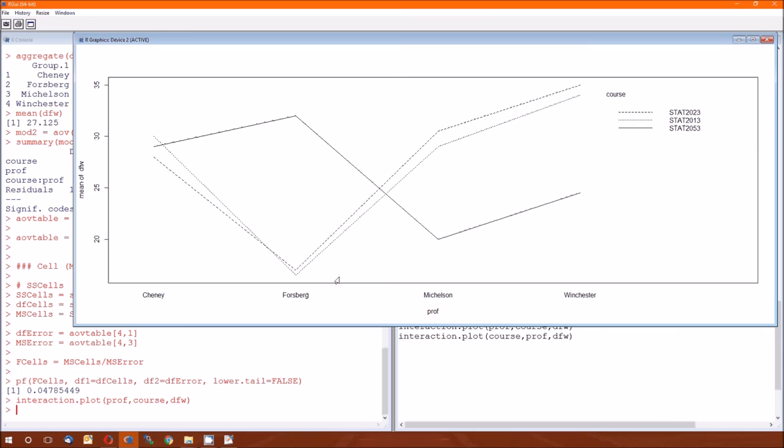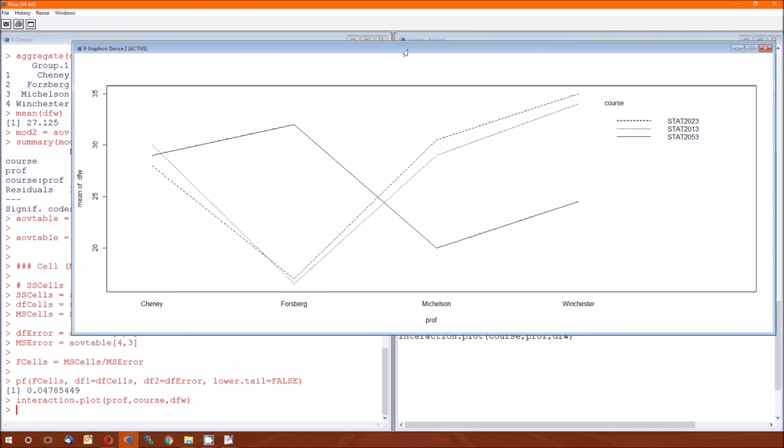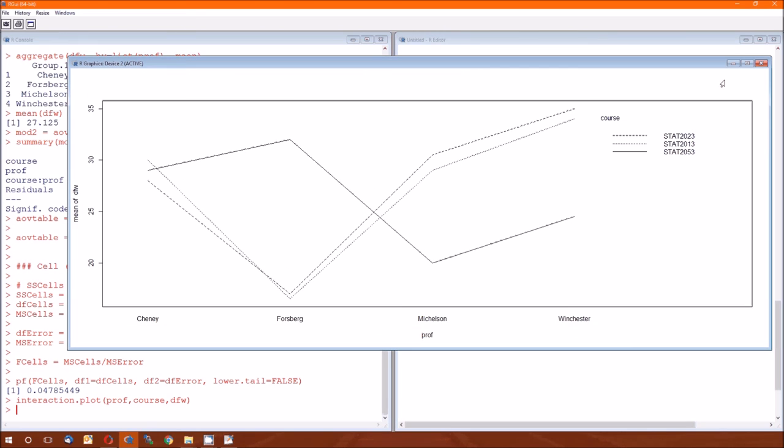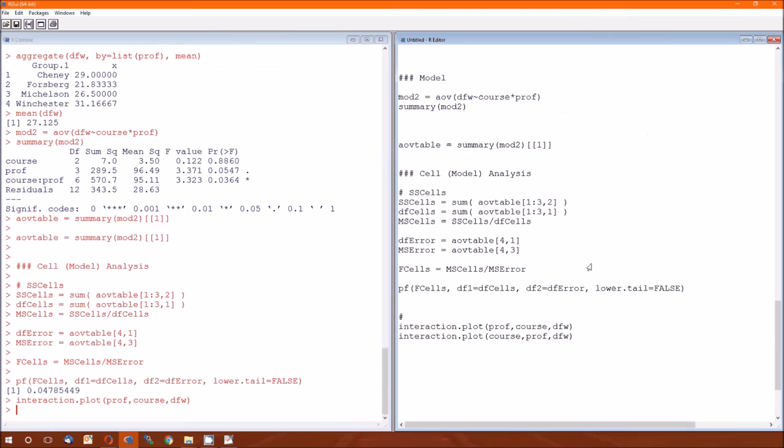And Chaney, it really doesn't matter what you give him. But then on the other hand, if you want to maximize the DFW rate, you'll want to give Forsberg the 2053s. And Michelson and Winchester, you'll want to give the 2013-2023s. It all depends on what you want out of this DFW rate. And that's kind of, we're not sure what we want out of the DFW rate.